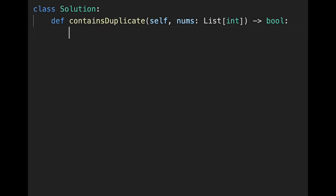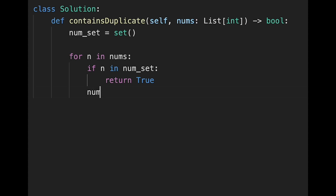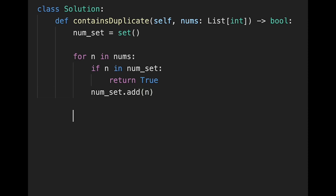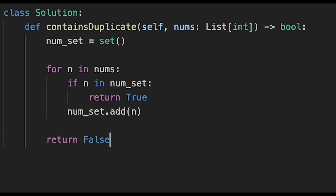Let's write the code. Initialize the set: num_set = set(). Then iterate: for n in nums, if n in num_set, return true. If not, add it: num_set.add(n). If no duplicate is found, return false. Let me submit — looks good. Time complexity is O(n) since we iterate through all numbers once. Space complexity is O(n) because in the worst case all numbers are unique and we put them all in the set.